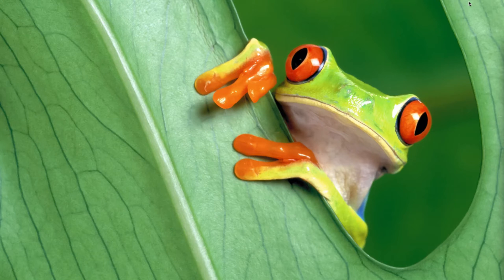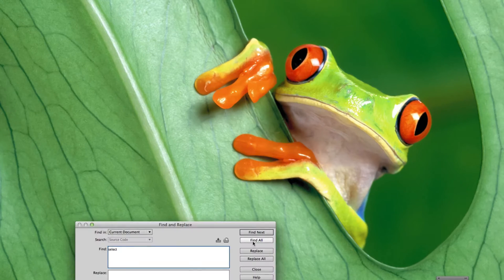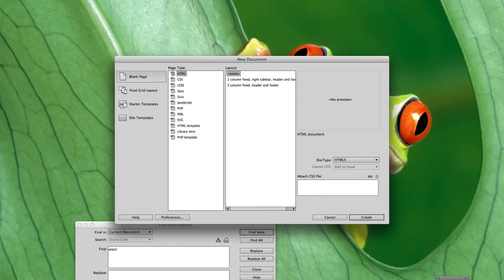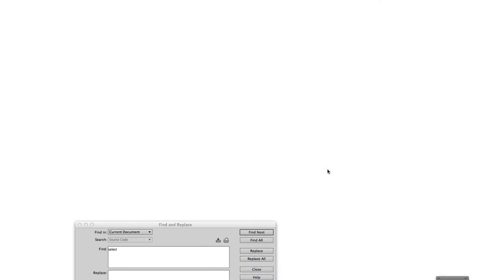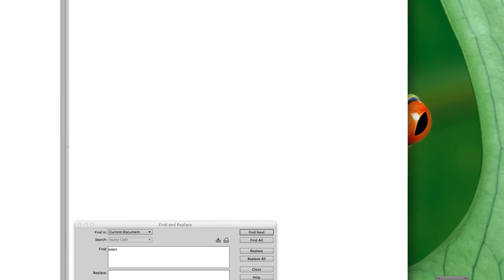I'm going to show you today just two separate simple ways to animate using CSS. You can get a lot more complex with it but this will just kind of get you started. I'm going to use Dreamweaver but you could use pretty much any editor — text edit, Sublime — a lot of people have different preferences. There's really no difference other than just the way it marks up the text.